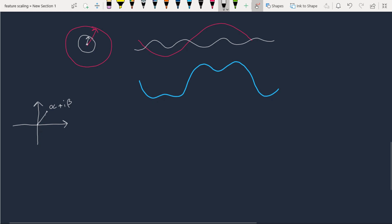Complex numbers are two-dimensional numbers generally represented with a real axis and an imaginary axis. A point is a complex number represented as alpha + i·beta. The length of the line to that point is the modulus of the complex number. Another way of writing this number is in Euler form: r·e^(i·theta), where r is the length and theta is the angle between the real axis and the vector.